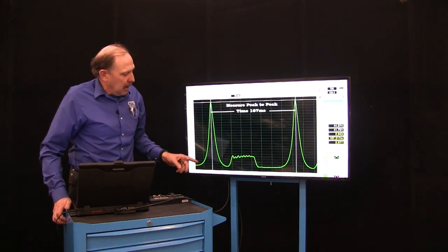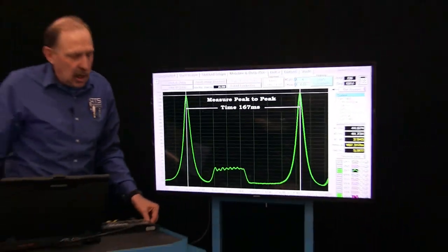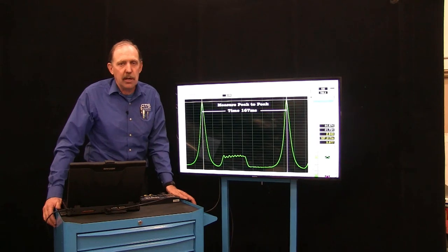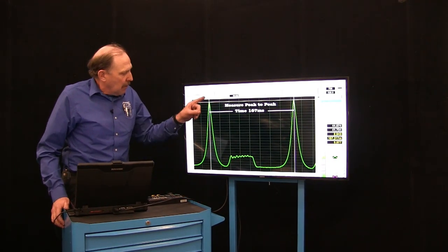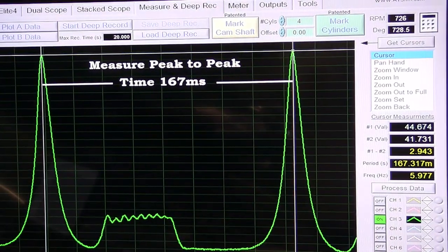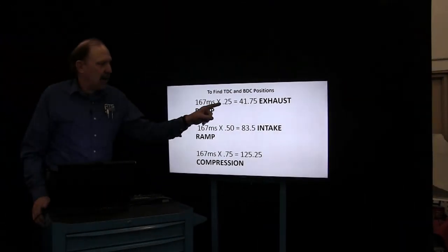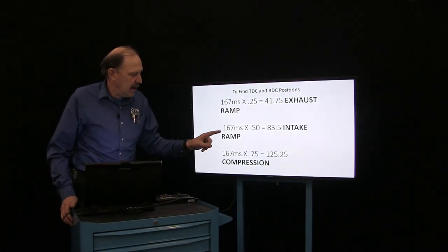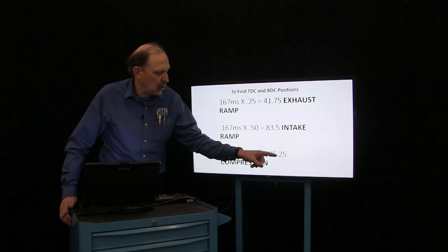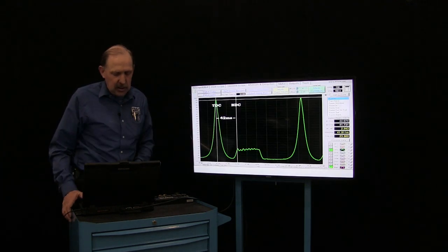Now if I zoom in on that waveform, I'm going to have two peaks or one fire cycle — two rotations of the crank. A lot of scopes may not have the ability to mark these, so we're going to need to use the cursors to find our stroke locations. Put a cursor from top dead center point to top dead center point and look at your time — your period of time. I have 167 milliseconds of time between peak to peak. I want to multiply that by 0.25, which gives 41.75 ms. Multiply by 0.5 gives 83.5 ms, and multiply by 0.75 gives 125.25 ms. This would be quarter, half, and three-quarters of the cycle.